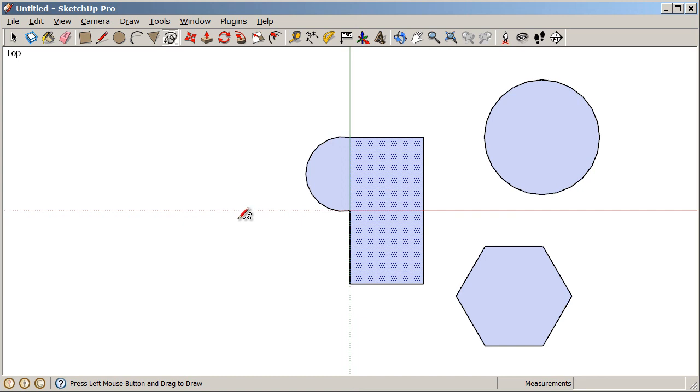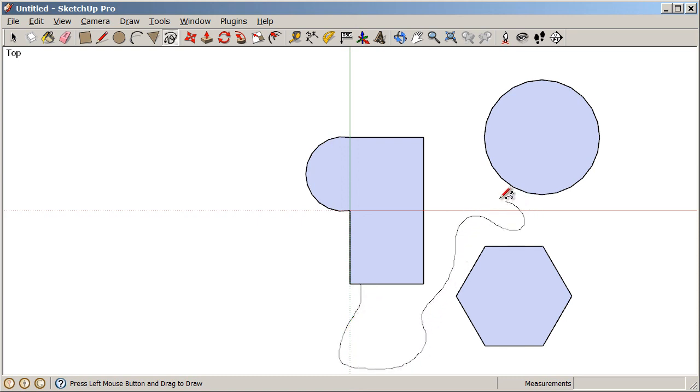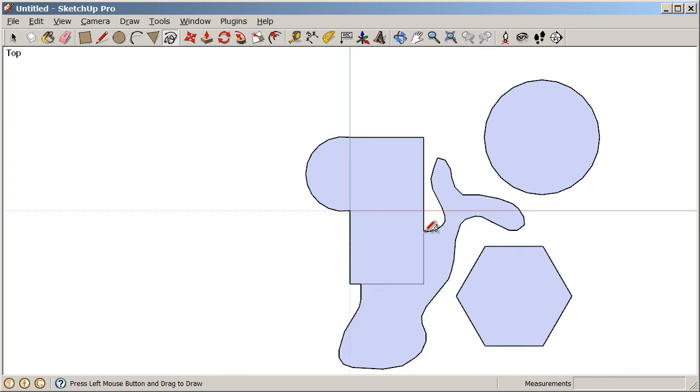Also, the freehand tool is a click and drag tool. I'm going to hover on edge, make sure I get my on edge inference, and I'll click and drag. This is a click and drag operation, and I can draw a more organic freehand form. I want to finish on edge and release, and now I've created that shape.